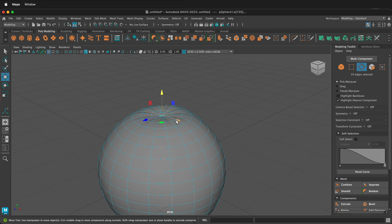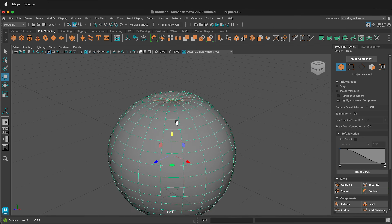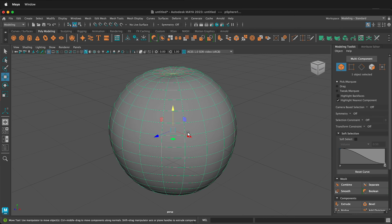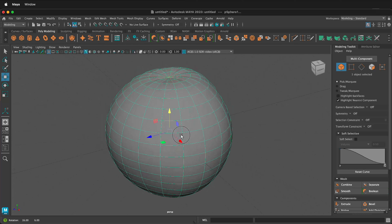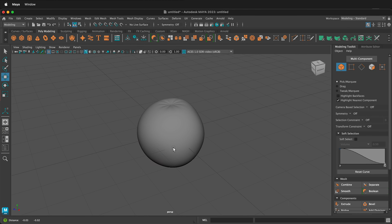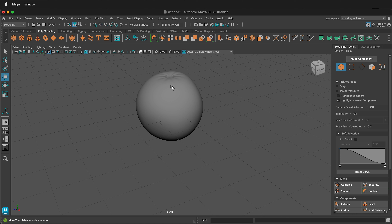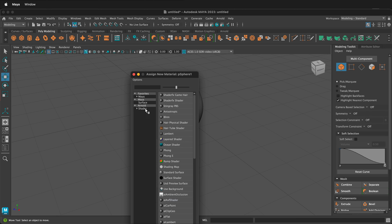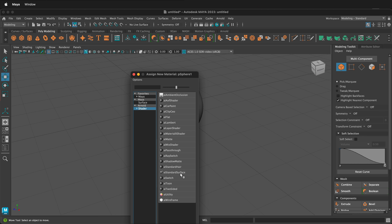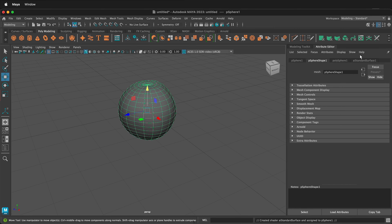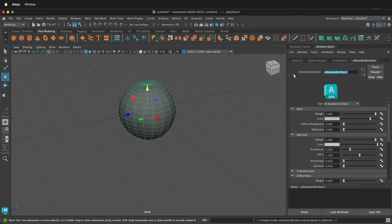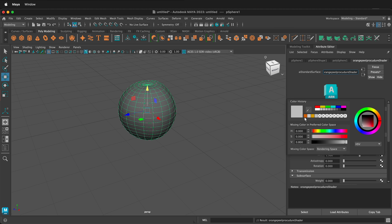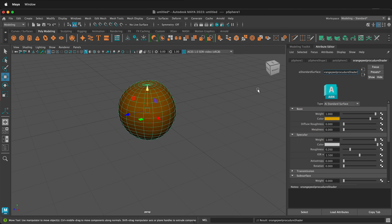I'm going to right click and go back to object mode in Maya, hold option or alt and middle mouse button to move, and I think that'll be my lumpy orange. So now we need to assign a material because we want to make a procedural texture in Maya for the orange peel skin. I'll right click, assign a new material, and click under Arnold shader AI Standard Surface. It's always a good idea to click on your AI Standard Surface and label it — I'm going to call it orange peel procedure shader.